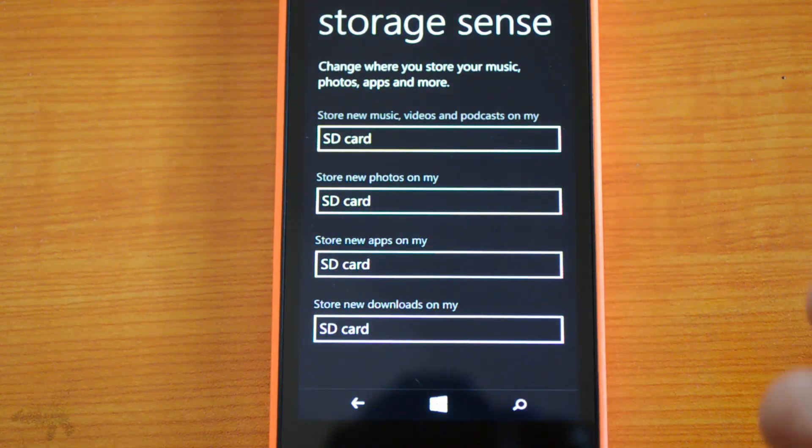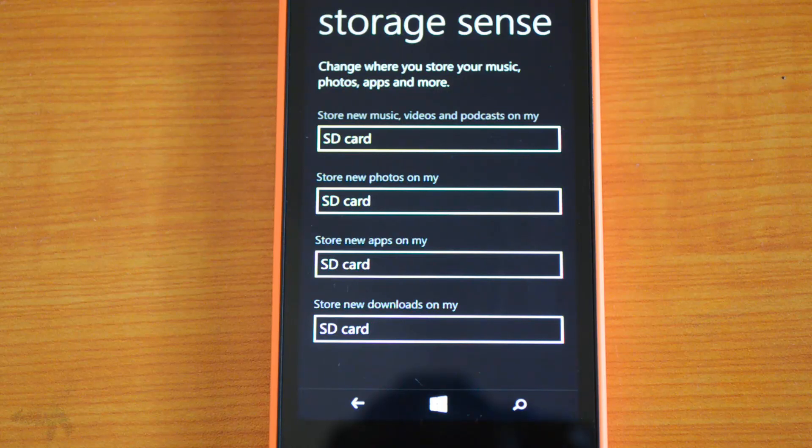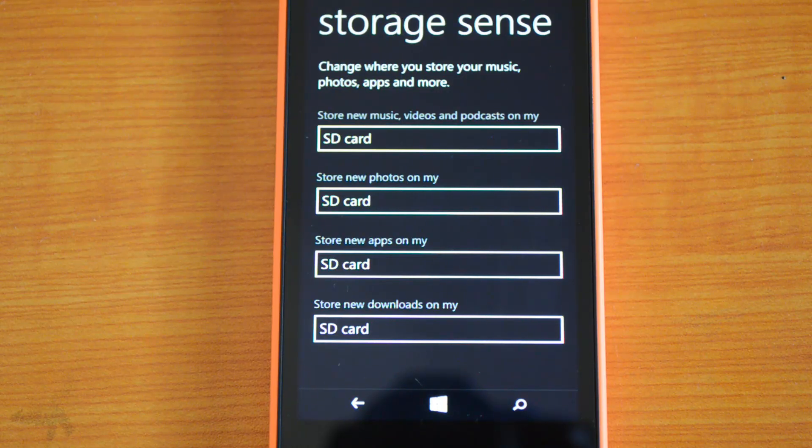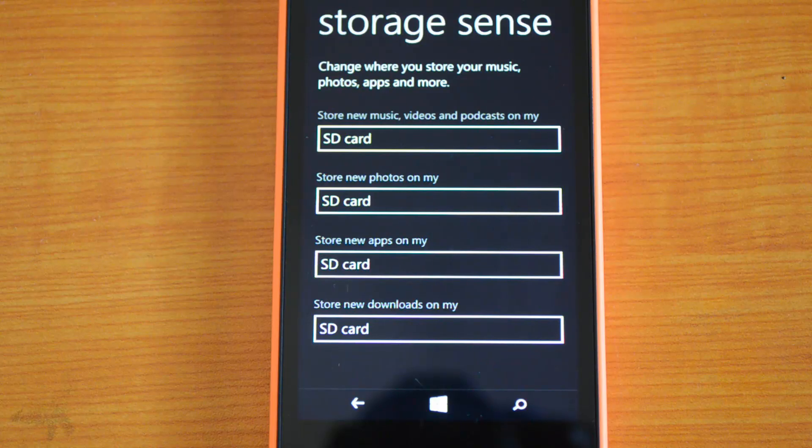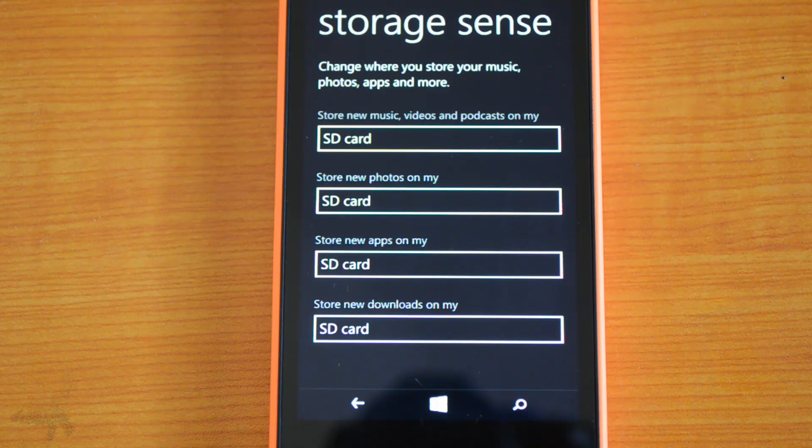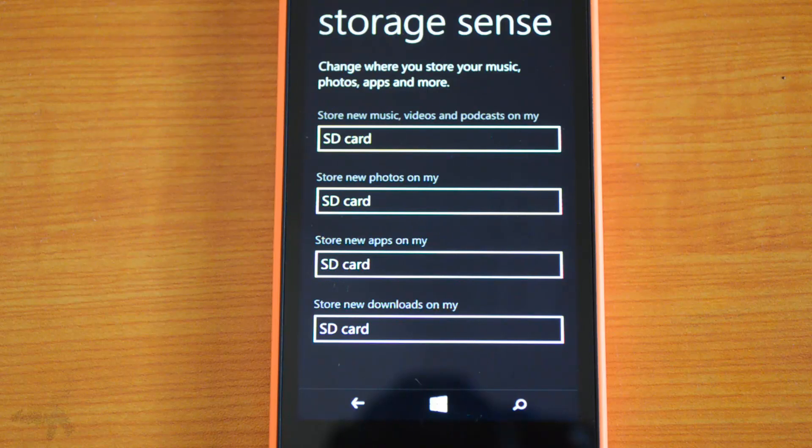That's all about Storage Sense and how to install apps directly onto the SD card on Windows Phone 8.1. If you have any specific queries, drop a comment and we'll be glad to help you out.